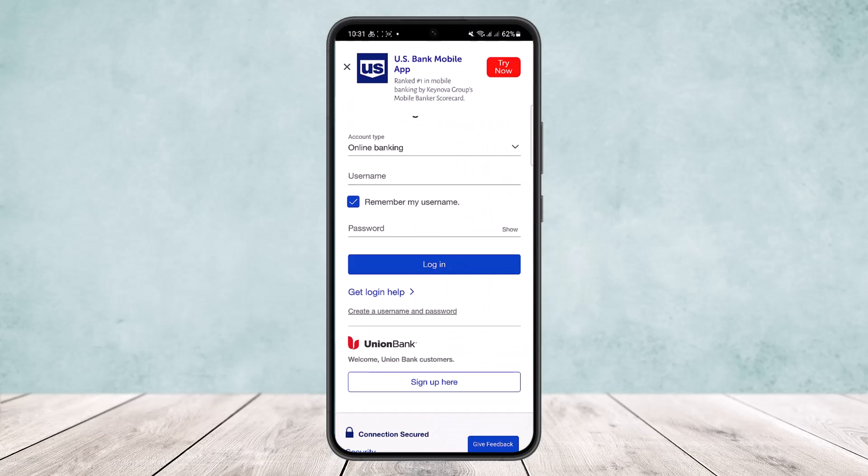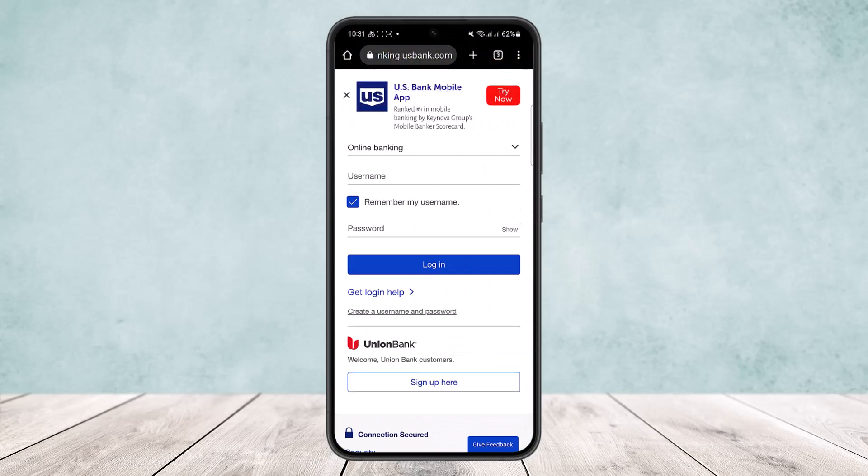This way you can log in to US Bank online banking. Hope this helped you. Do like and subscribe, and don't forget to leave a comment down below if you have any further issues.